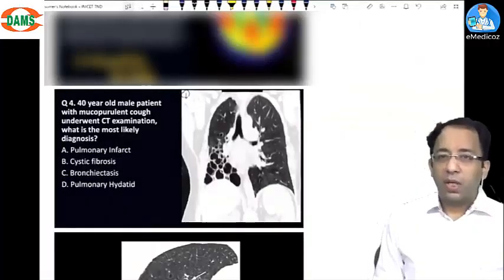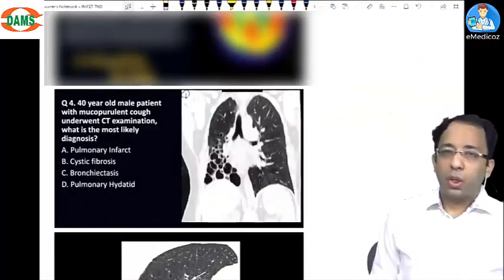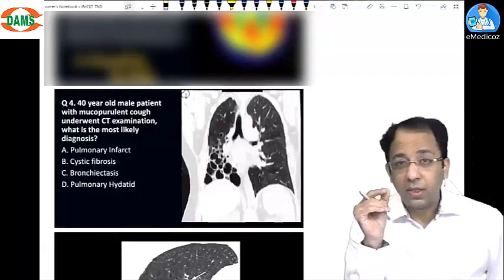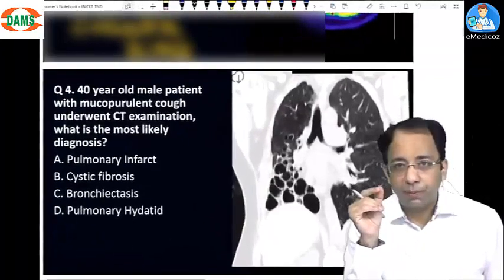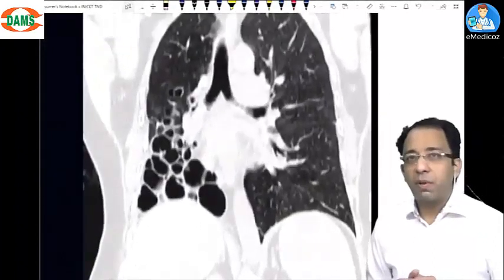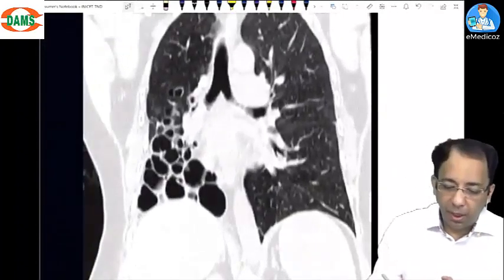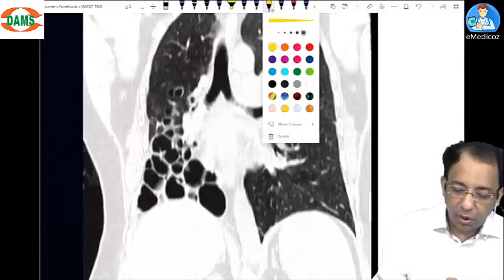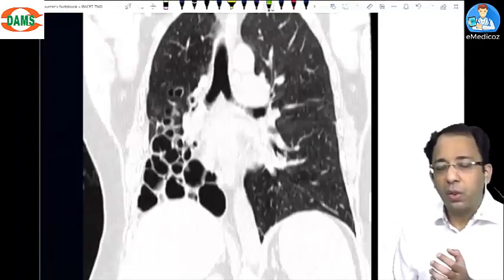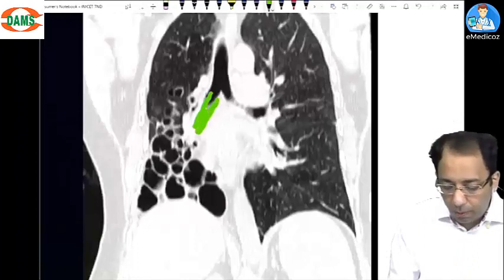One of the common threads when analyzing previous NEET/INI exams is that they frequently ask about this particular topic. This image was from a previous INI exam. Can anyone make a diagnosis based on the image before we look at the question? This is your bronchus.